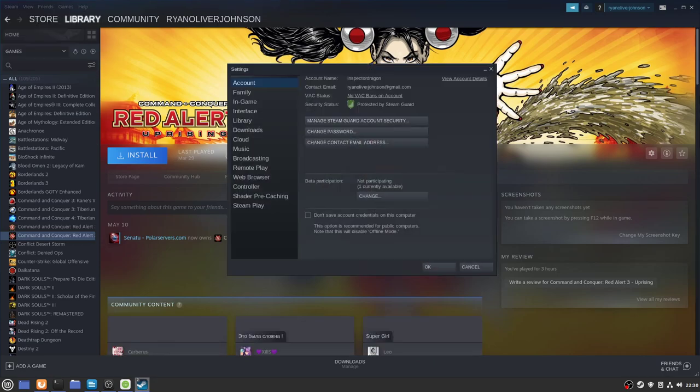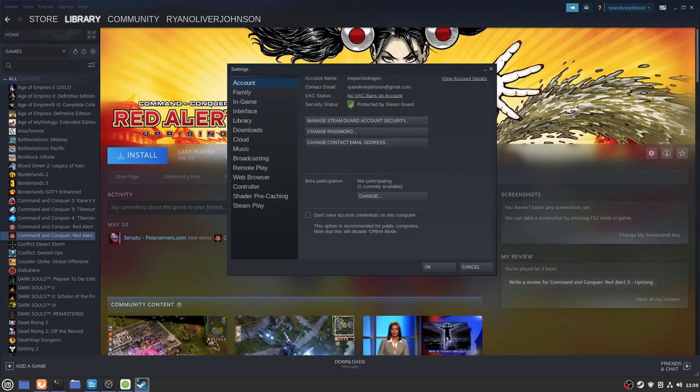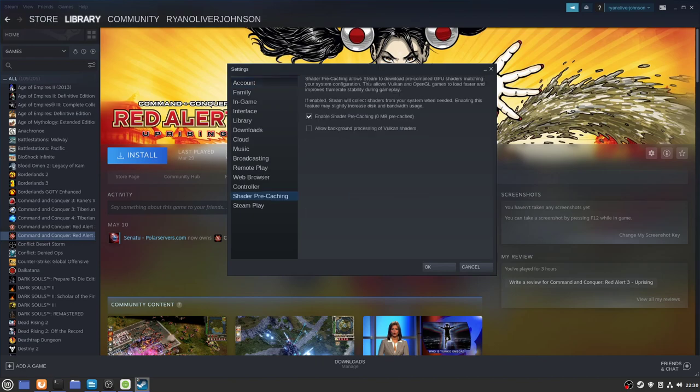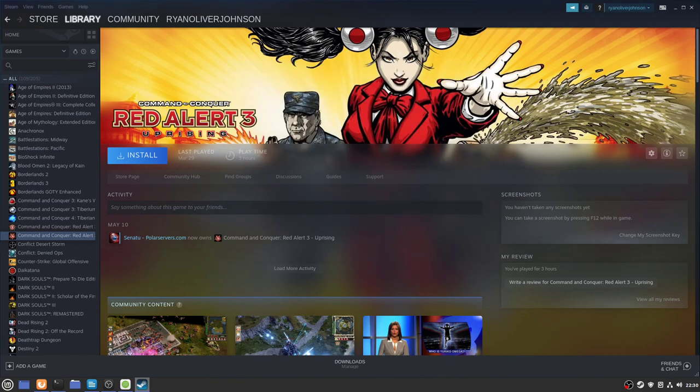Now one final bit of tweak I'll show you: if you go to Steam Settings and this time go to Shader Pre-Caching, make sure you tick this option here where it says allow background processing of Vulkan shaders. What that means is that if you launch a game and there are shaders available, it will actually load them and cache them before you start the game rather than during you playing the game. In real time, that means you'll encounter less stuttering and slowdowns because everything will be cached ahead of time.